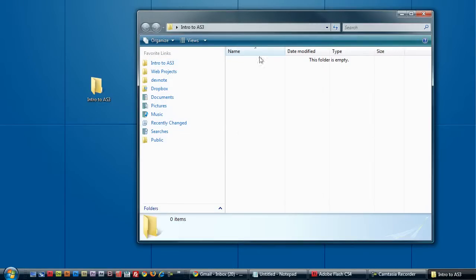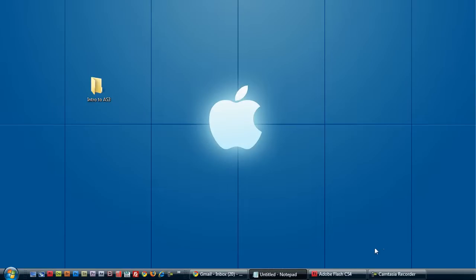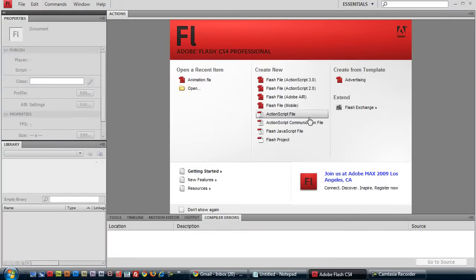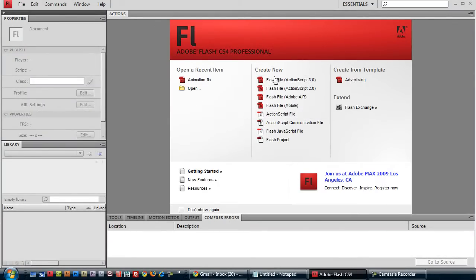This is where we'll house all the files for this tutorial. Open up Flash. I'm using CS4. Click on Create New Flash File, ActionScript 3.